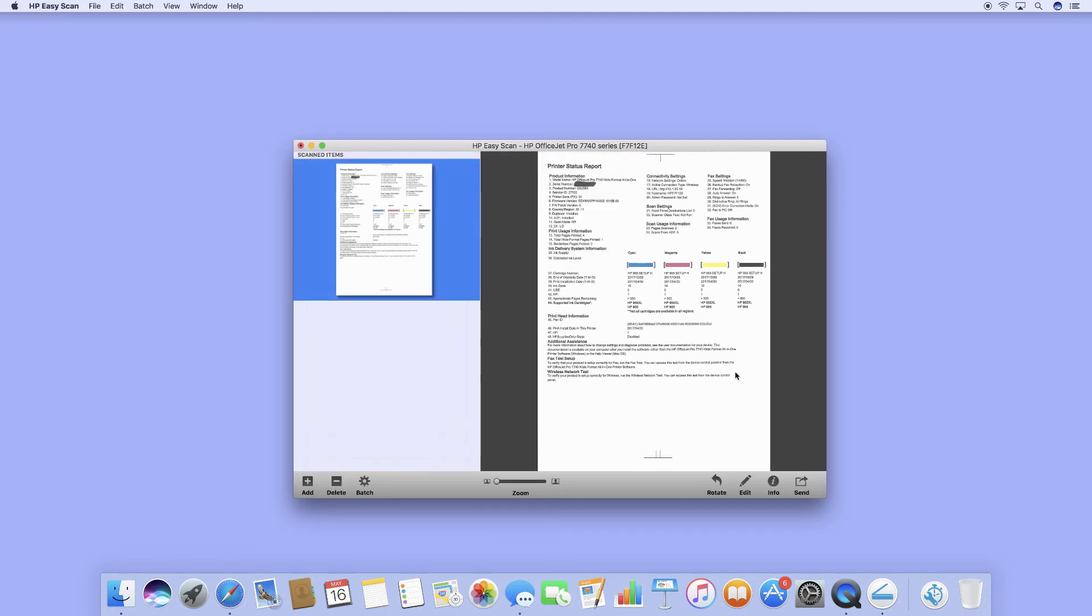So this is how you scan an A3 document on the HP OfficeJet Pro 7740.